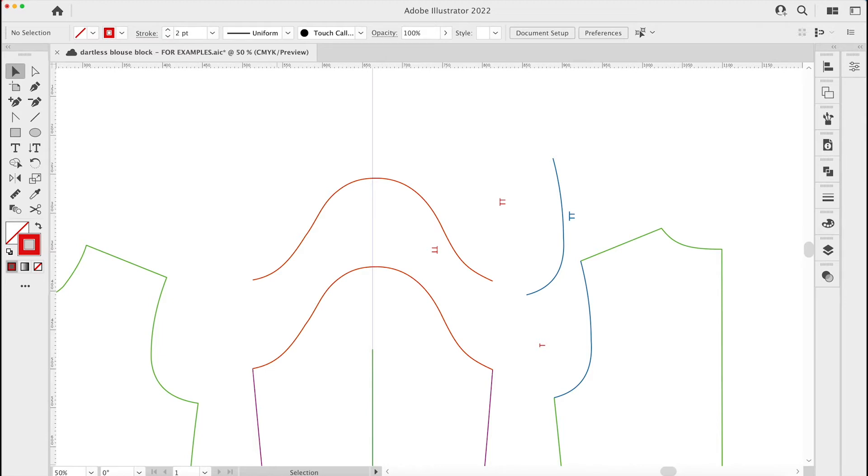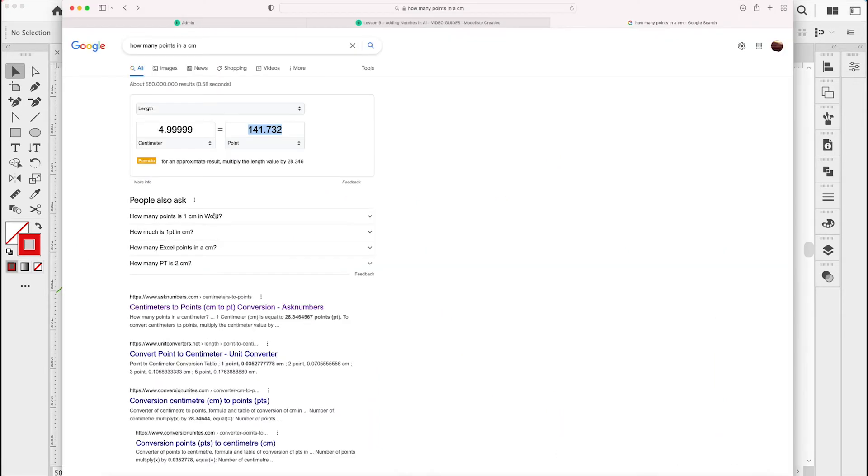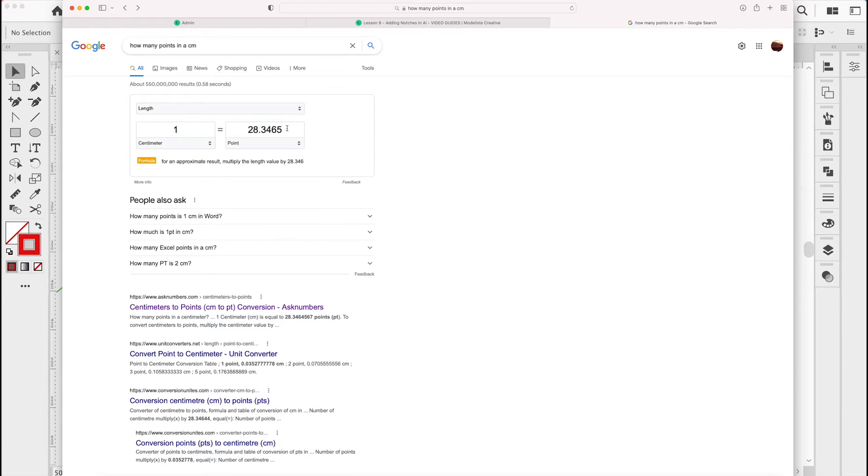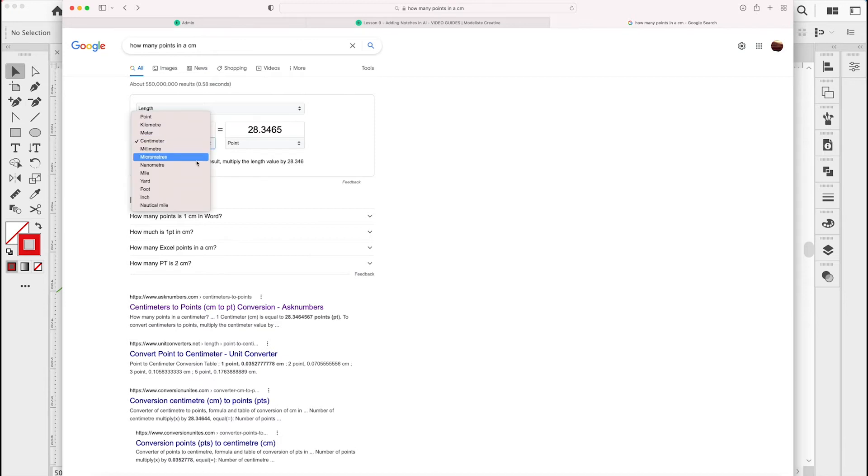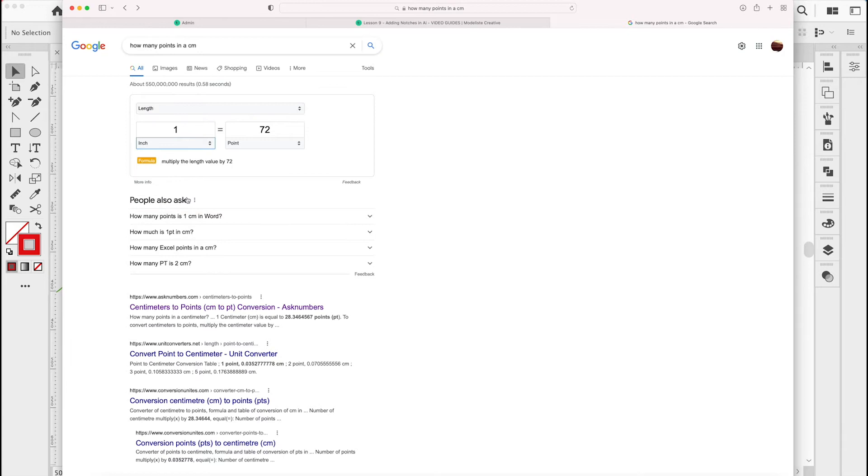This is another thing that in my quest for the perfect notch I discovered. I decided to Google how many points in a centimeter and if I pop in one there it gives me 28.3465. If we go to inches, how many points in an inch is even better - it's a nice round number at 72.